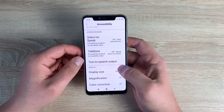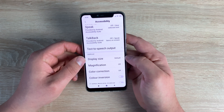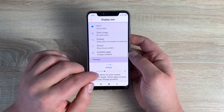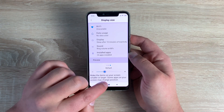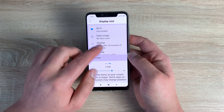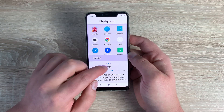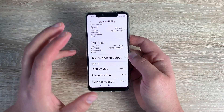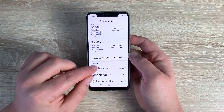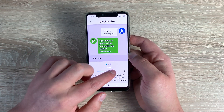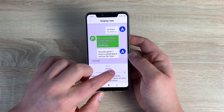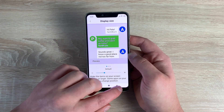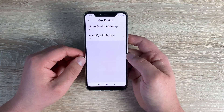Display Size has some presets you can change depending on your choice — you can see the icons get bigger. I'll leave that and come back to default for now, because the text size is already quite large.